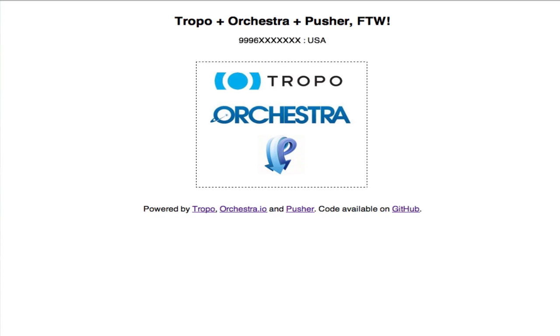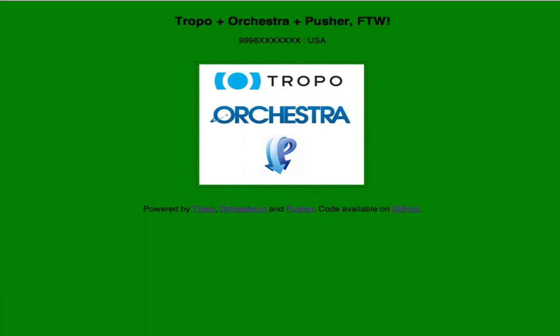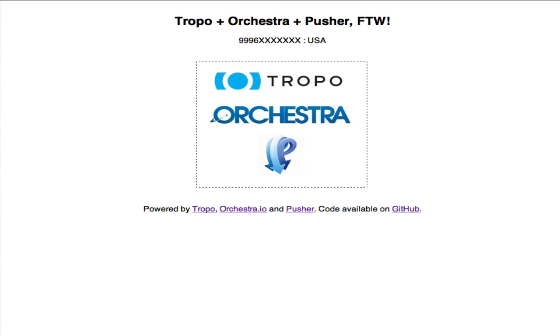Welcome to the Tropo Pusher demo. Say the name of the color you want to see. When done, say stop. [Yellow.] Say the name of the color you want to see. When done, say stop. [Blue.] Say the name of the color you want to see. When done, say stop. [Green.] Say the name of the color you want to see. When done, say stop. [Red.] Say the name of the color you want to see. When done, say stop. [White.] Say the name of the color you want to see. When done, say stop. [Stop.]